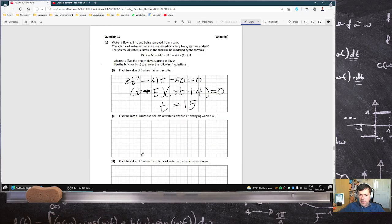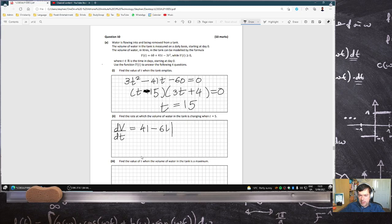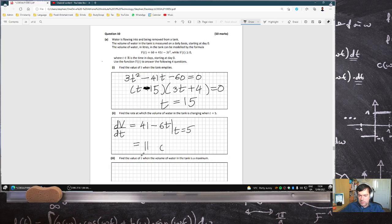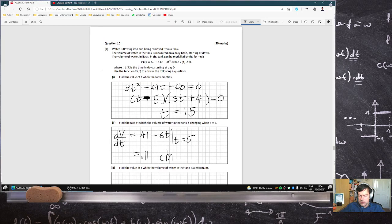Find the rate at which the volume of the tank is changing when t is 5. So they just want dV/dt, which is 41 minus 6t, when t is 5. So that's 41 minus 30, which is 11. That's 11 litres per day.